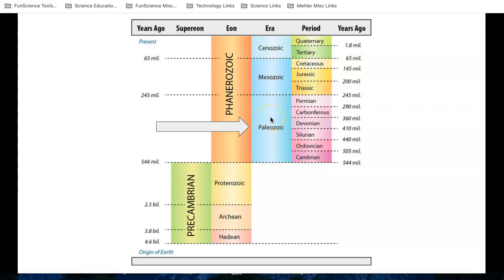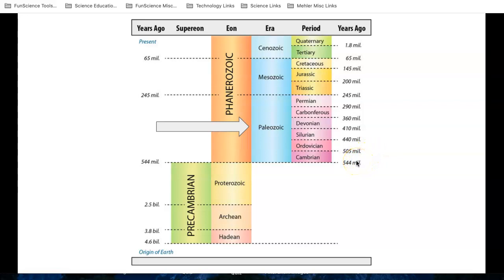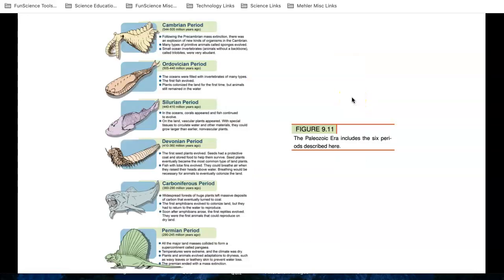Now, so much life went on, so many fossils are out there, that they had to break the Paleozoic into different periods. So there's the Cambrian, Ordovician, the Silurian, the Devonian, the Carboniferous, the Permian. So let's take a look at what happened on the Earth from the fossil record from 544 million years ago to 245 million years ago.